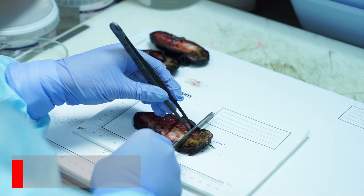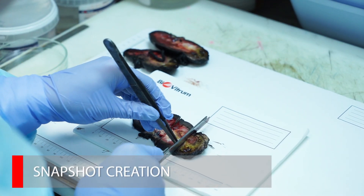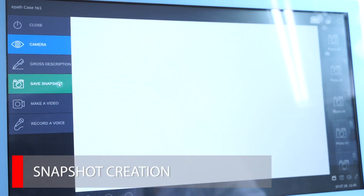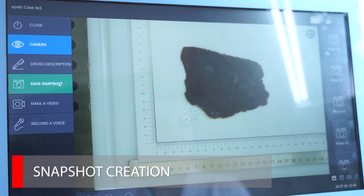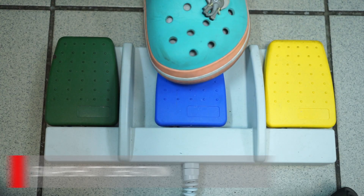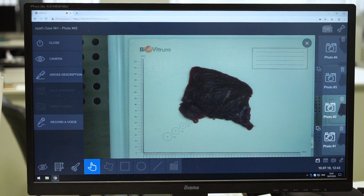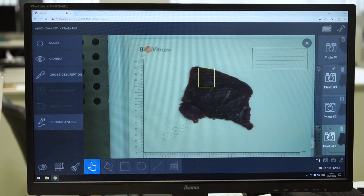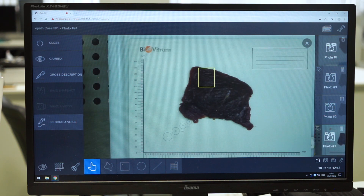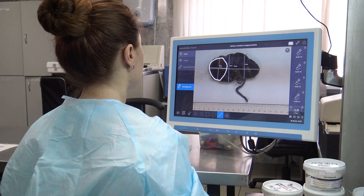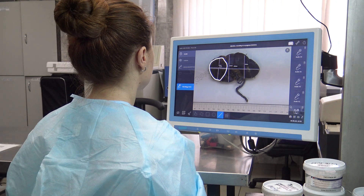During the work, the pathologist can take pictures of the material. It can be done using the button on the display or with the pedal. The system allows you to keep an electronic archive of images. The pathologist can also shoot video and record audio.